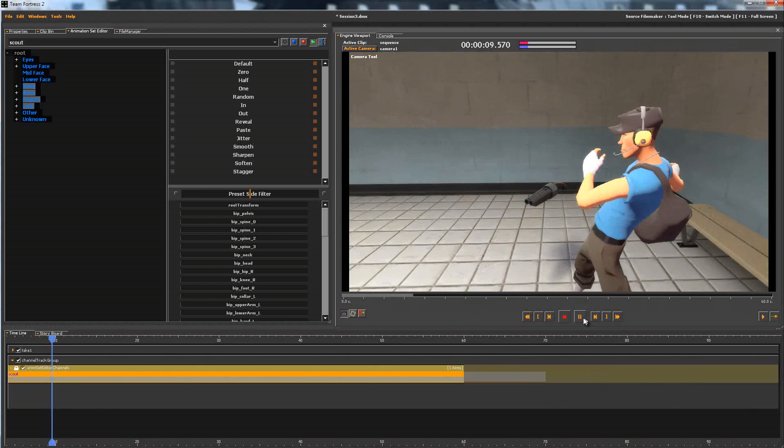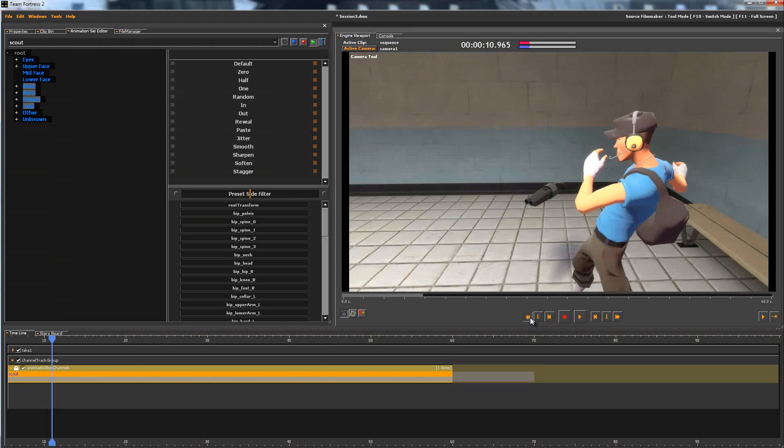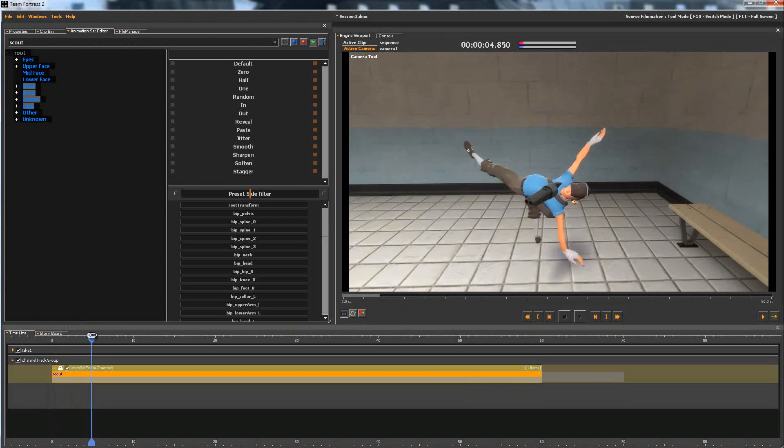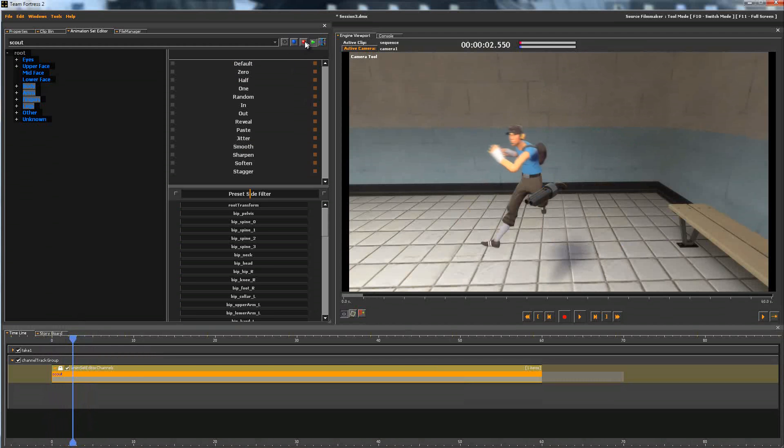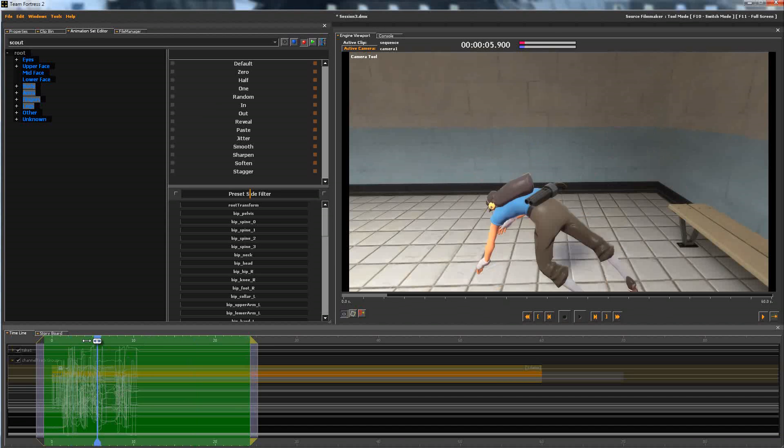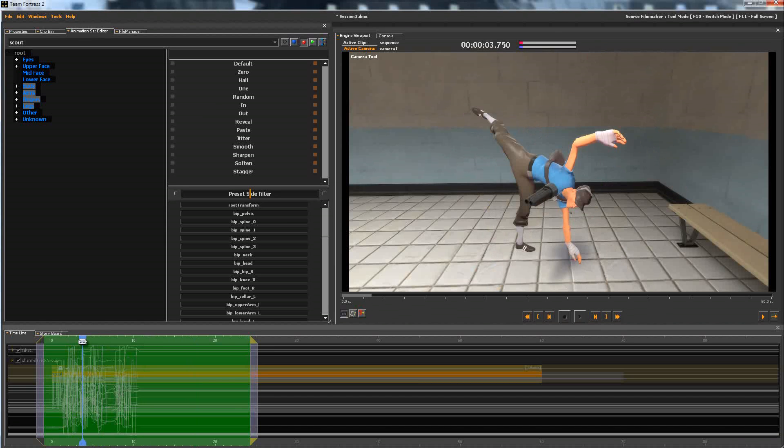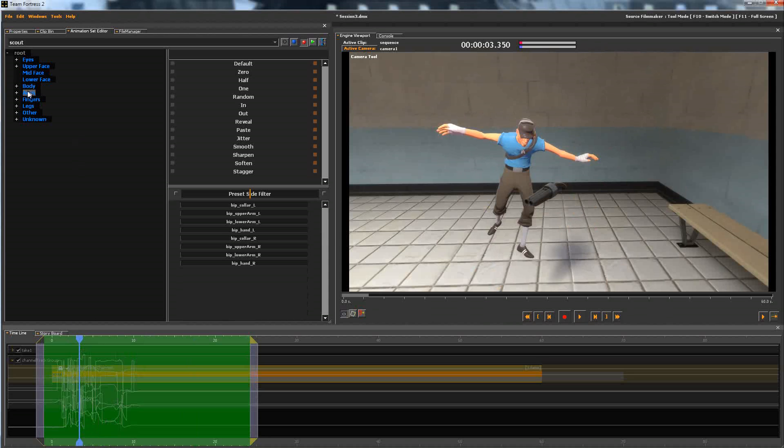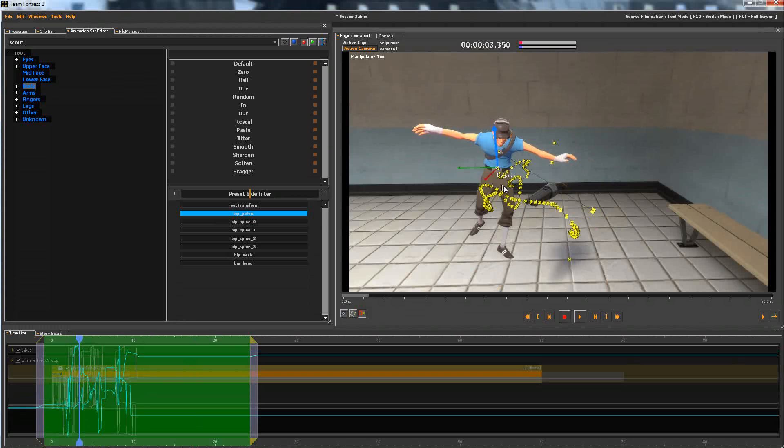There is something to note here, though, that make sure you are definitely standing in the exact spot that you want the animation to play at, because you won't be able to change it if you have animation on your hips. Because usually, if you want to move where your model is, you just select the pelvis channel, and you move your character somewhere.